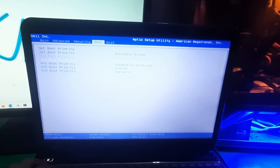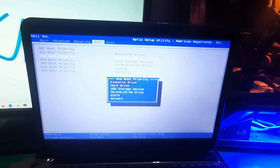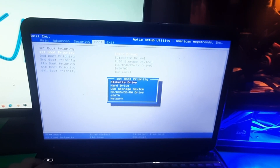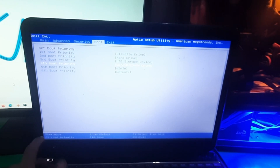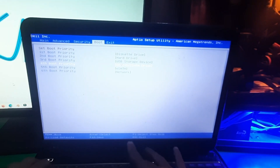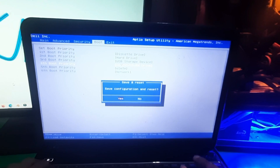Let me show you how to change the boot menu and save settings in BIOS. To save your settings you need to press F10 and then press Enter. That's all for this video.